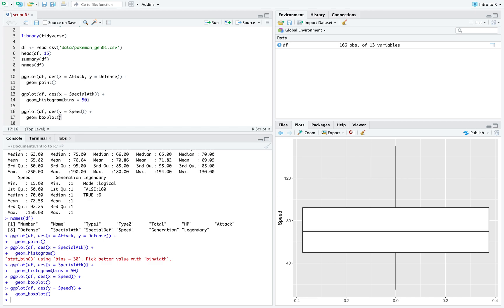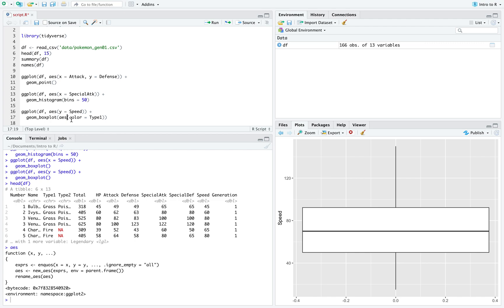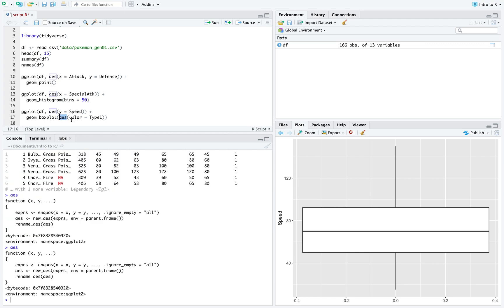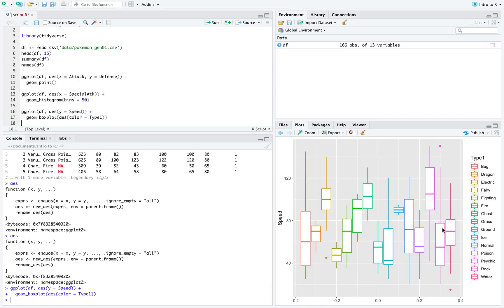Now I want to see the speed distribution broken down by type. From `head(df)`, the 'type' column contains values like grass or fire. I add `color = type` inside `aes()` to color the boxplot by type, telling ggplot to look inside the data frame for that variable. Now I can see the speed distribution for each Pokémon type — for example, bug type and others are all visible.